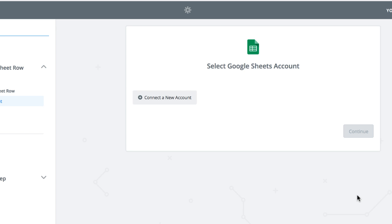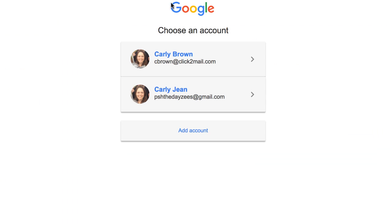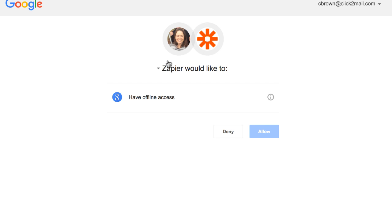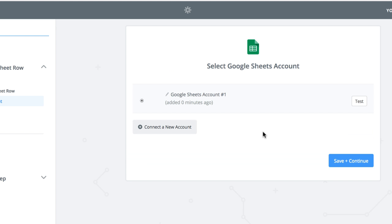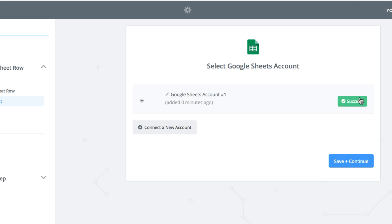Now I have to connect my Google account so Zapier can access the Google Sheet. If you have multiple Google accounts, you have to select the one that's storing the sheet and allow Zapier to have offline access to Google. We do recommend that you test the connection before you go any further. When you have a green success box, click Save and Continue.